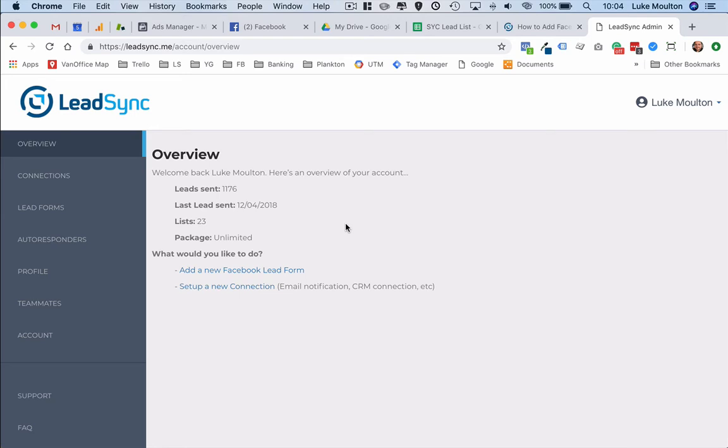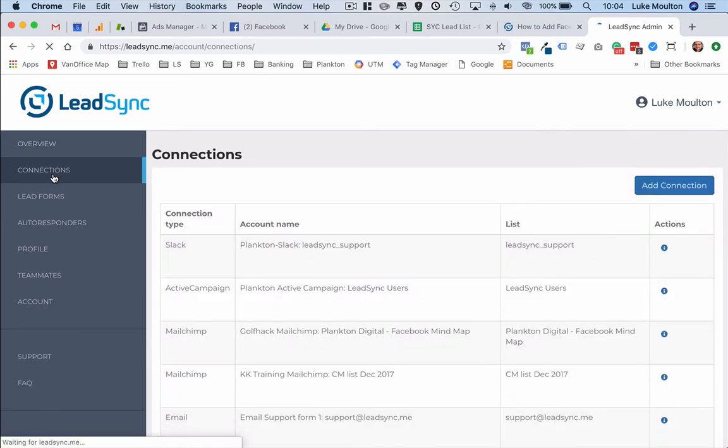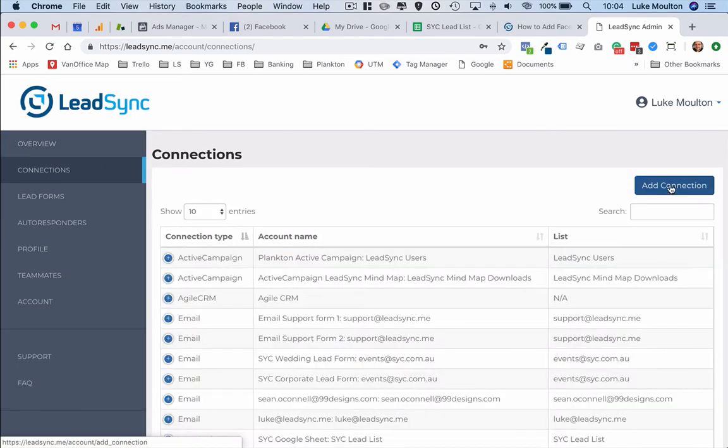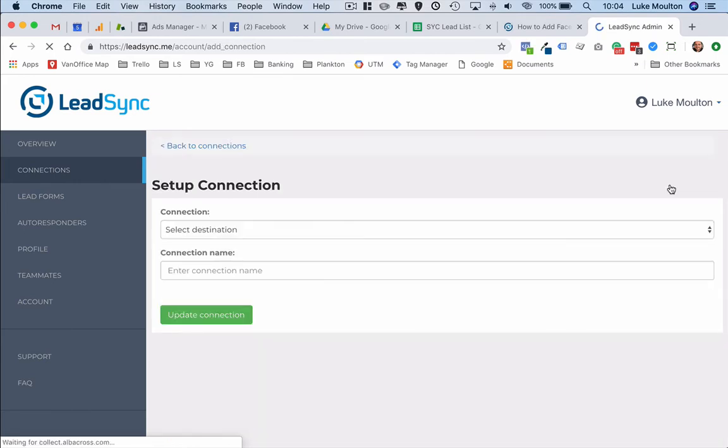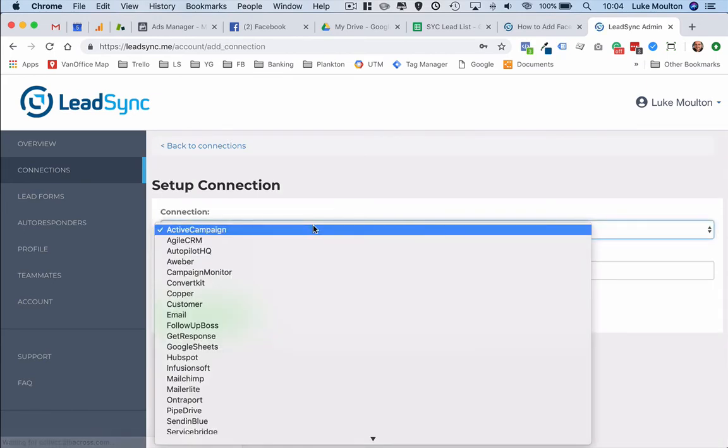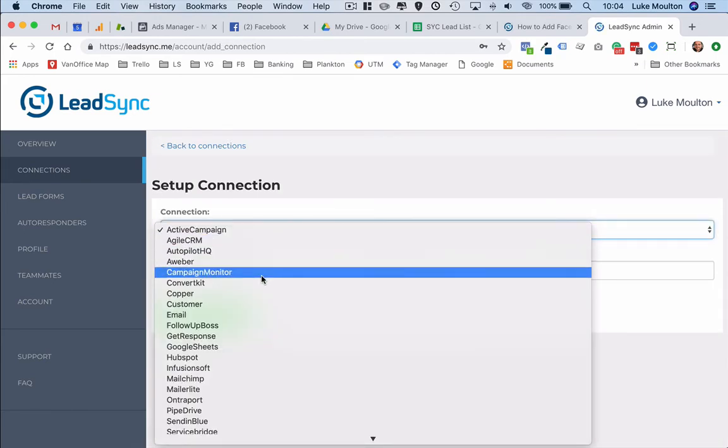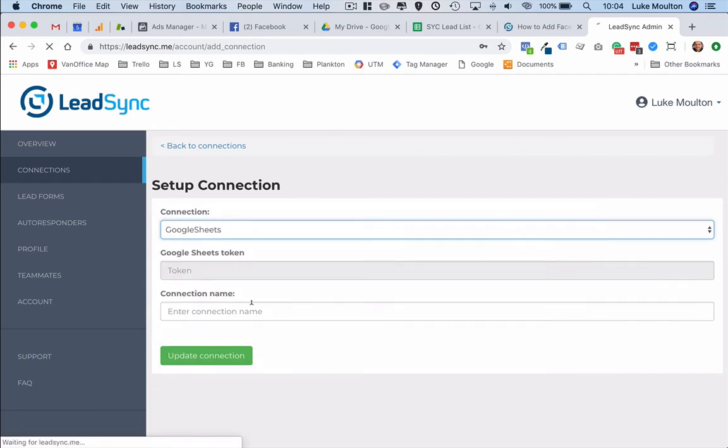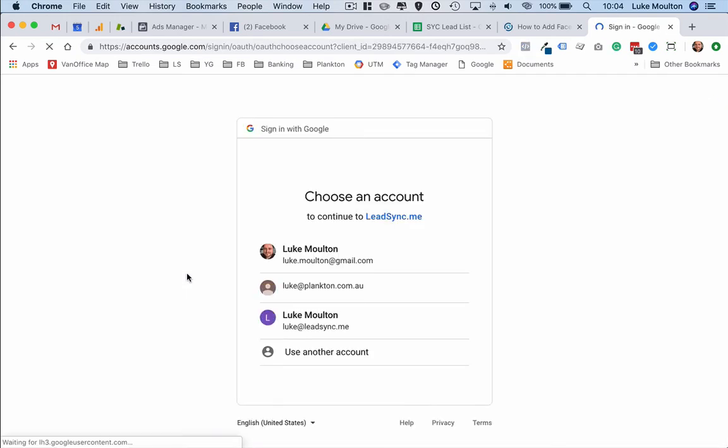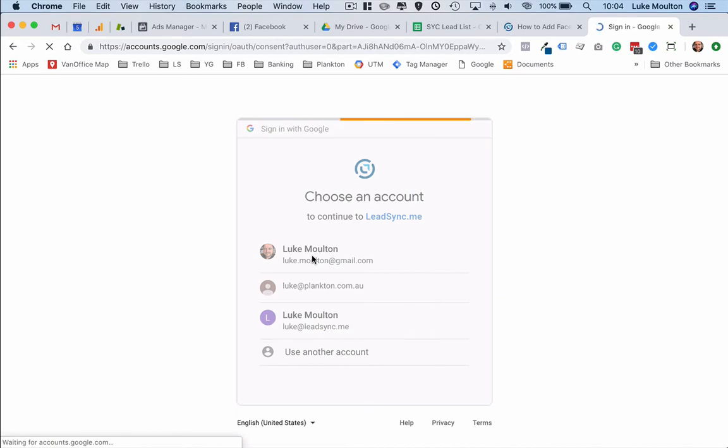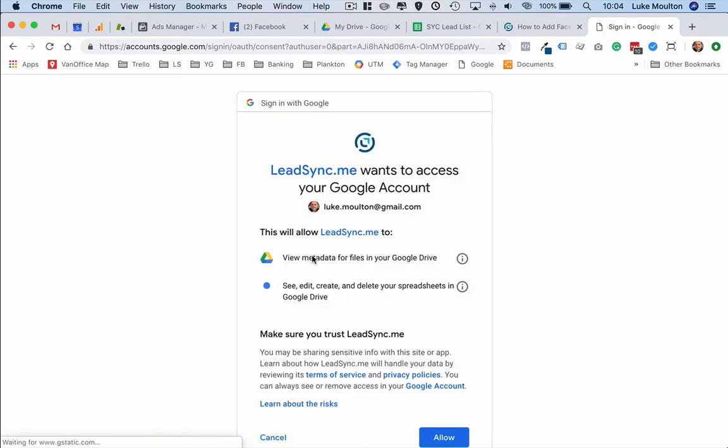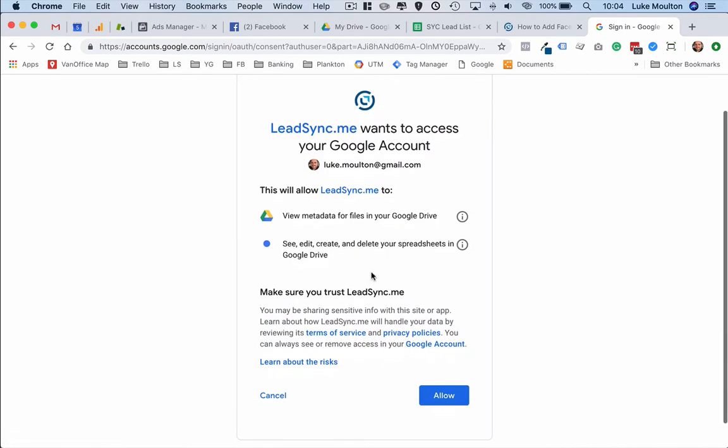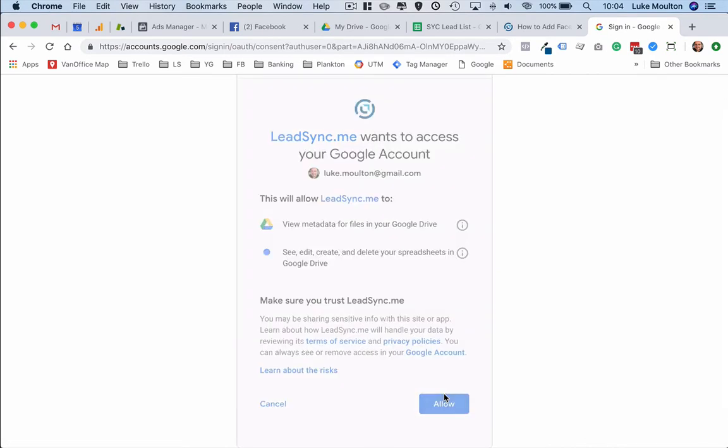The first thing that we want to do is to add a connection and we want to add Google Sheets as a connection. We'll go down, we find Google Sheets. Now you get redirected and basically you're asked for approval so I'm just going to go through that approval process so that LeadSync can submit those leads to your spreadsheet.